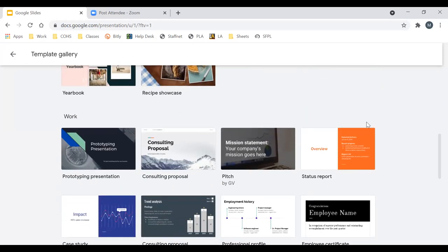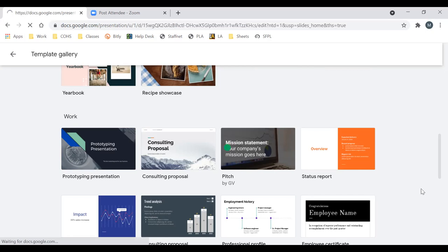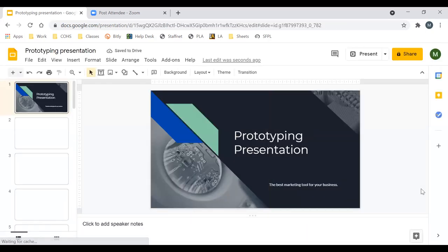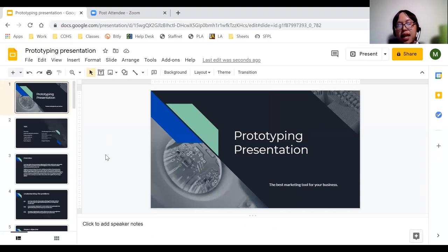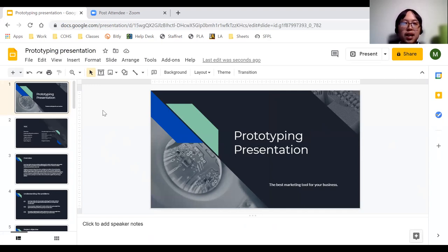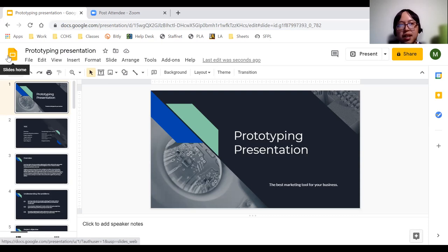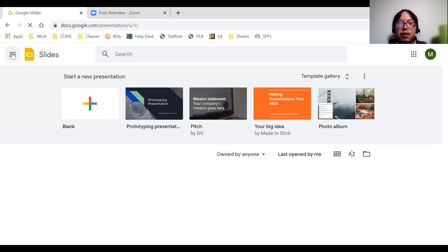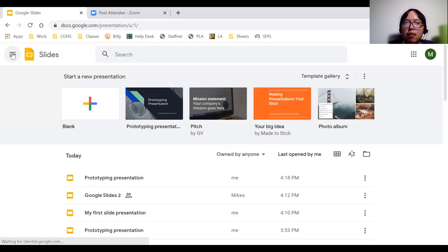I'll click on one of the templates so you can see what it looks like. I'll hover over it and click, and it will bring me to the pre-made presentation. All I have to do is delete the existing content, enter my own information, insert videos or images, and make it my own. For today, I'll go over how to create a presentation from scratch, so I won't use a template. To go back, I locate the slides home icon in the top left corner and click it.